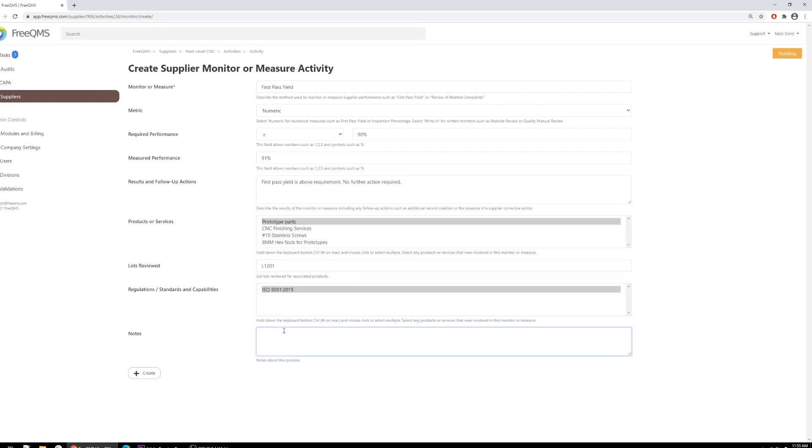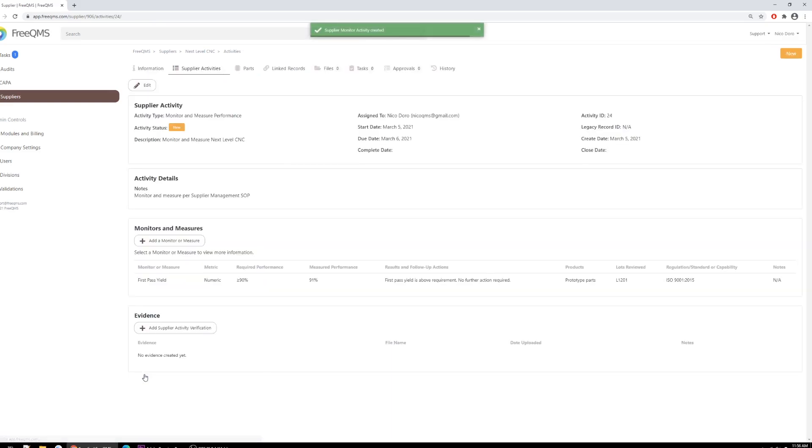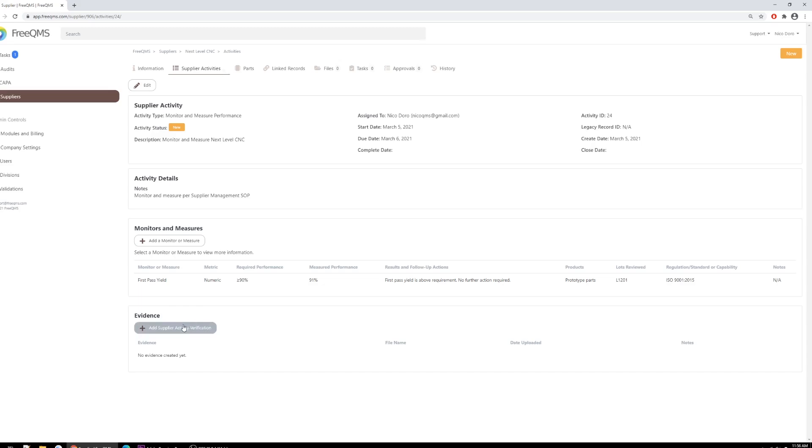The notes, obviously, are very open-ended and another opportunity to enter grading if used by your company. We will put NA. Now go ahead and click Create. Great, we've created a monitor and measure within the table. We can click the button to add as many of these as we need to cover a procedure's requirement for this supplier. Below we have the evidence table. The evidence table is fairly open-ended depending on what proof your company requires for completion of an activity. In this case, it would be a best practice to add the lot history record we received to determine our first pass yield. Remember, FreeQMS is an FDA 21 CFR Part 11 electronic signature compliant, so there should be no additional need to perform a manual review and signature of the lot history record.